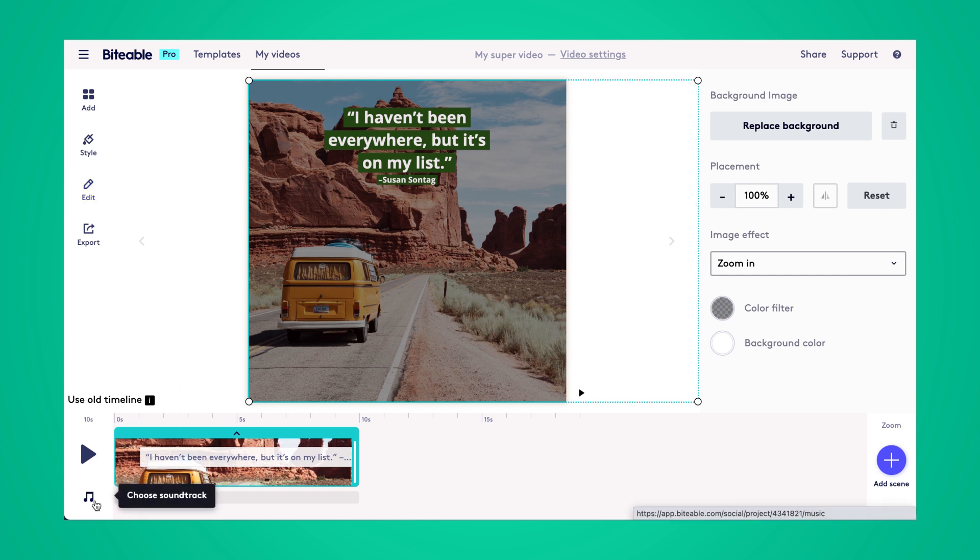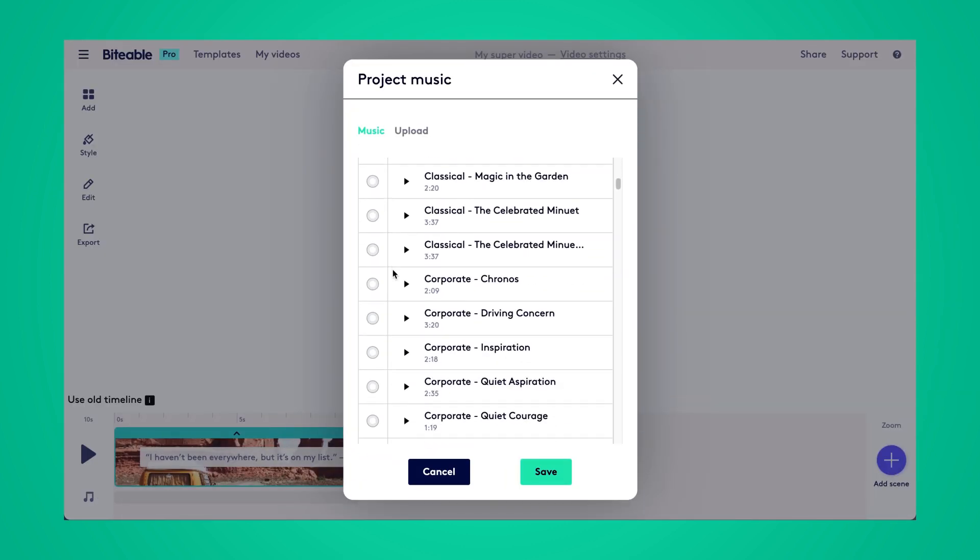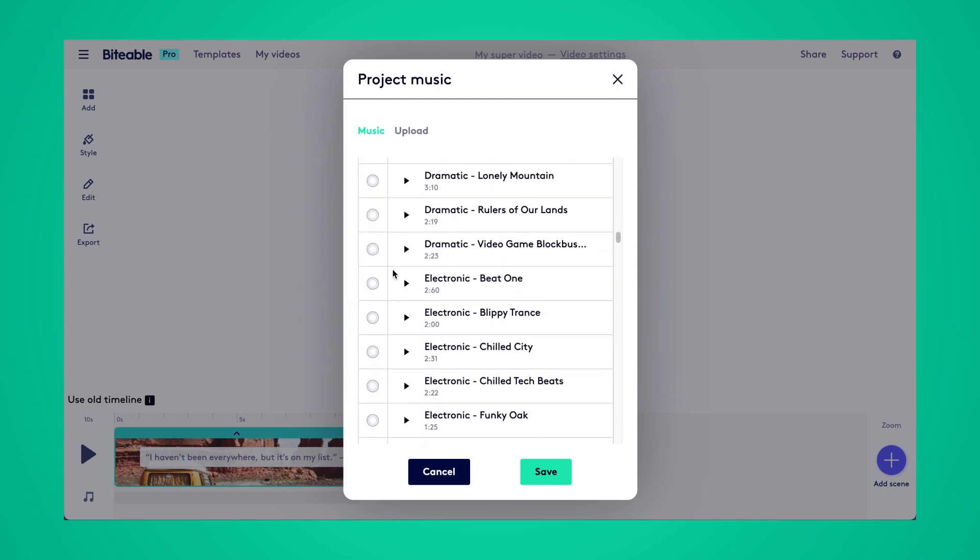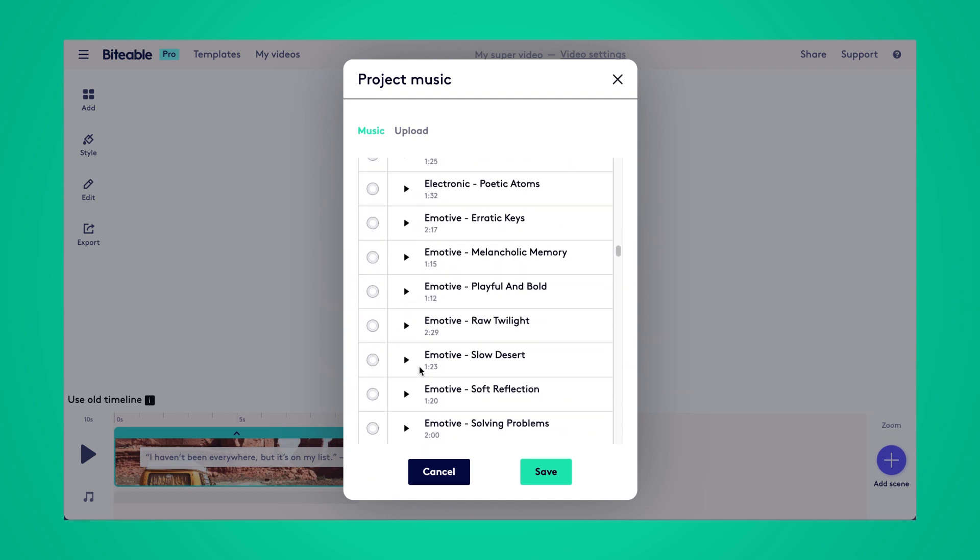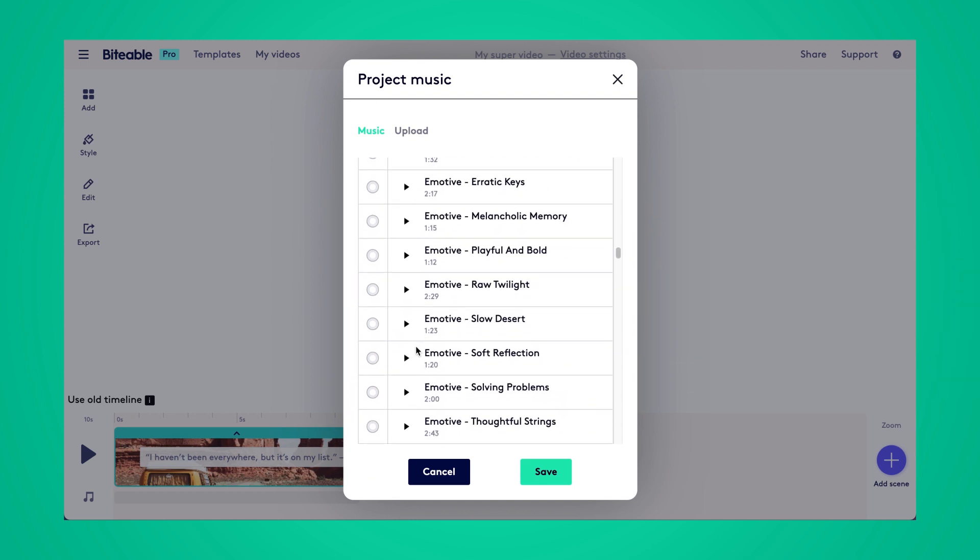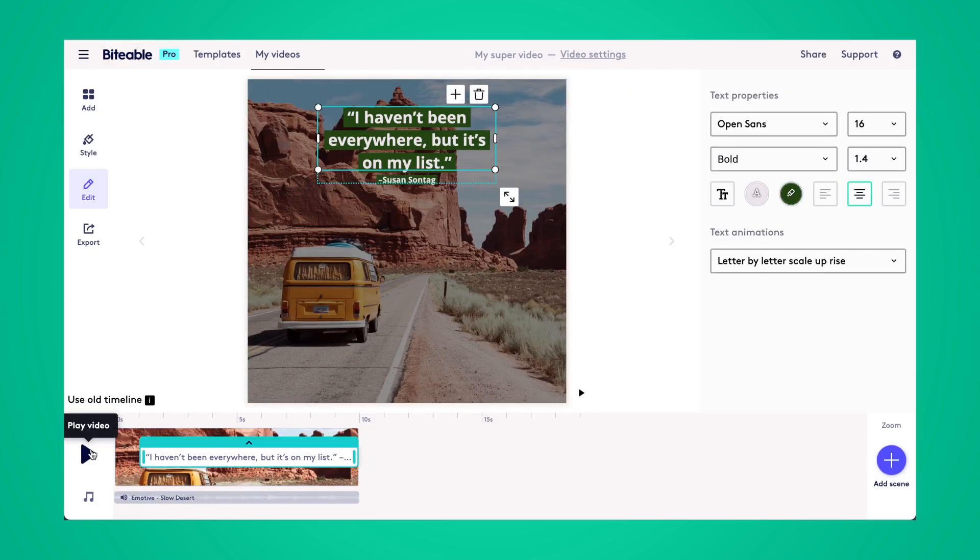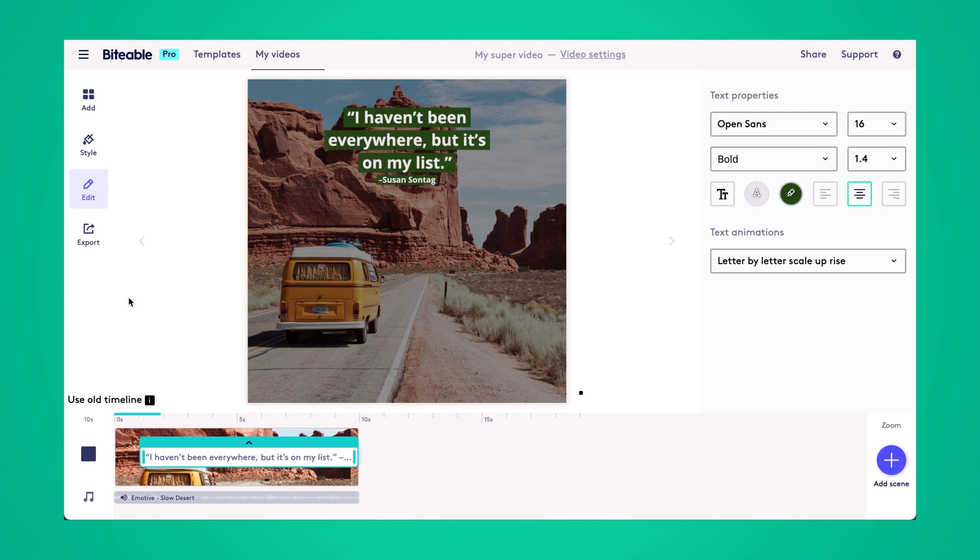Finally we can choose a soundtrack for the background of our animated quote. We've got over 80 different sounds for you to choose from so as soon as you find something you like just go ahead and click on it and then click save. Now we can click play and watch our video.